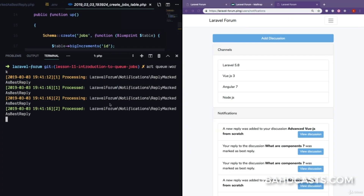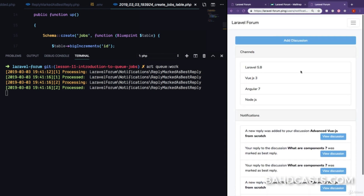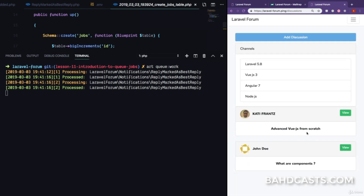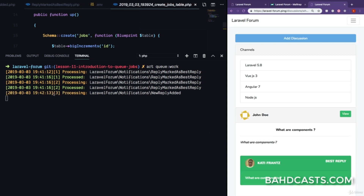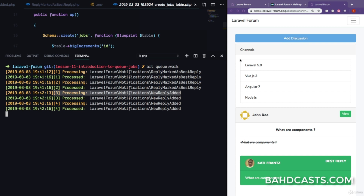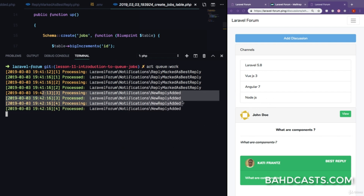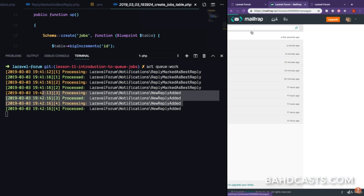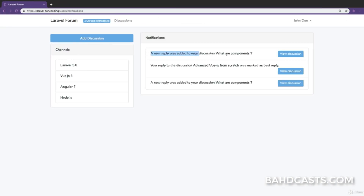Now I'm going to open this up so you can watch the action in the browser and the queue worker at the same time. Watch the queue worker while I visit the forum, visit the discussions, and open a discussion by John Doe. I'll add a new reply — if I click add reply you can see it sends immediately, and then immediately it starts processing the job. The user does not wait even a second. The queue worker starts the job and processes it in the background. Once done, you can see the 'new reply added' notification has been sent to John Doe.